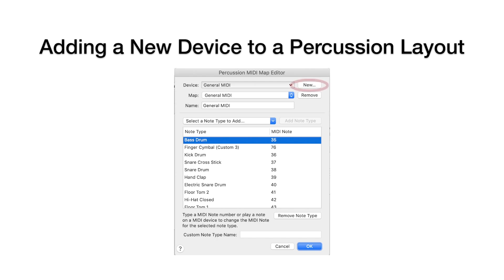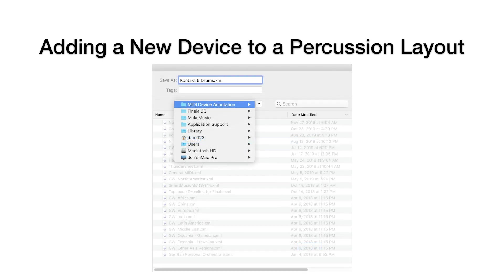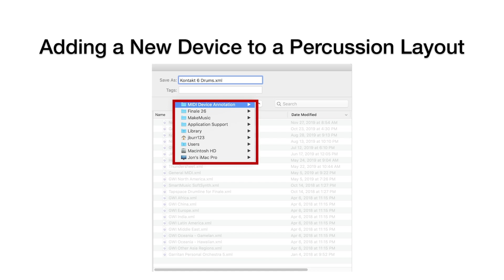At this point, click New next to the Top Lines drop-down to add a new device. A Save dialog opens to create an XML file in your Finale MIDI Device Annotation folder. Make sure it's saving to the right location in order to show up in Finale menus. It needs to be in the Device Annotation folder, in the Finale 26 folder, in the Make Music folder, in Application Support. That's at least on the Mac. Click OK, and you'll return to the Maps Editor.